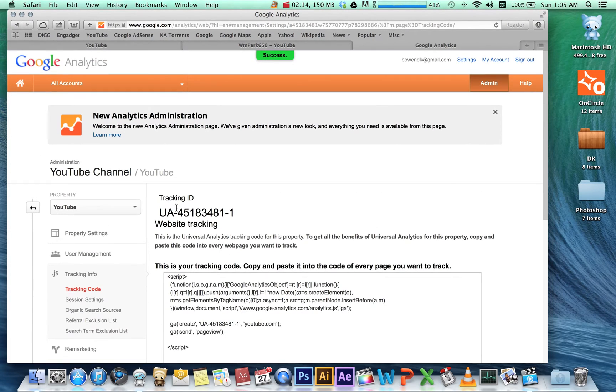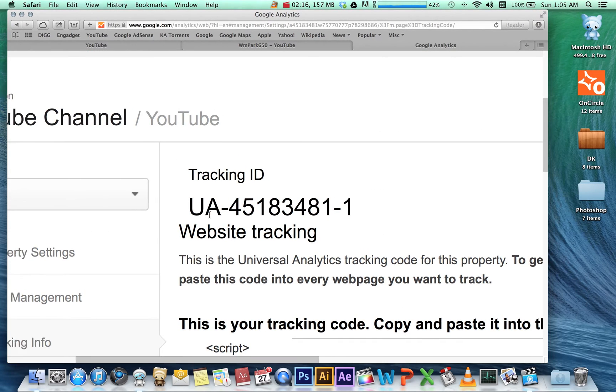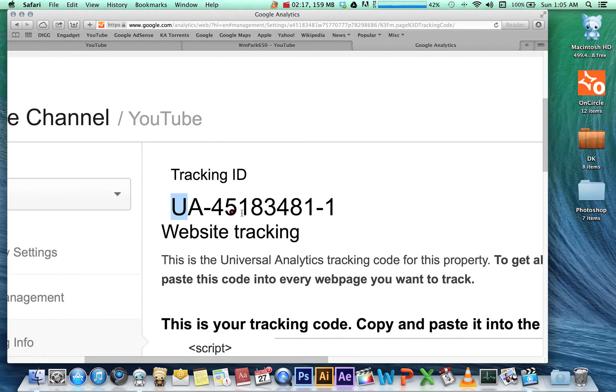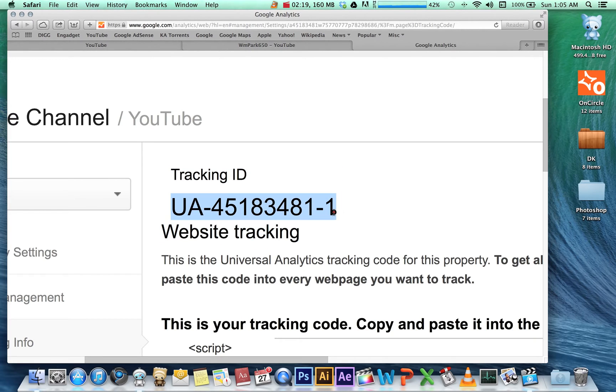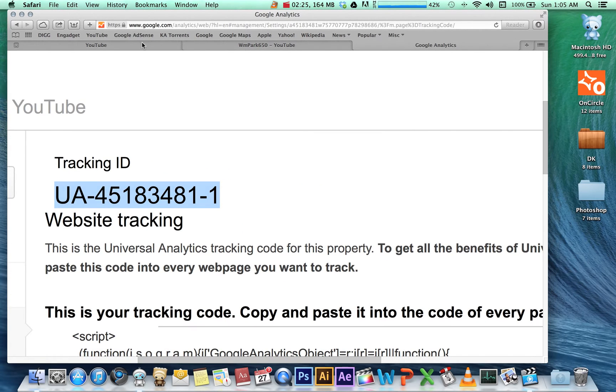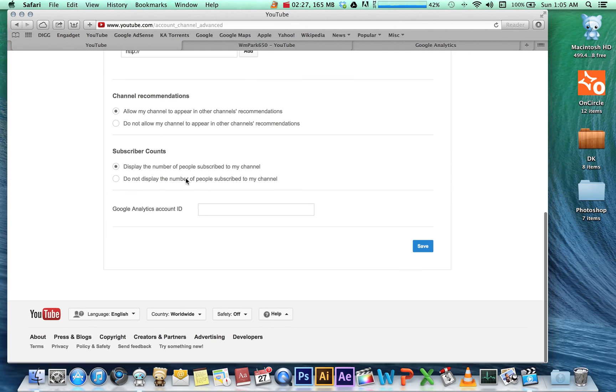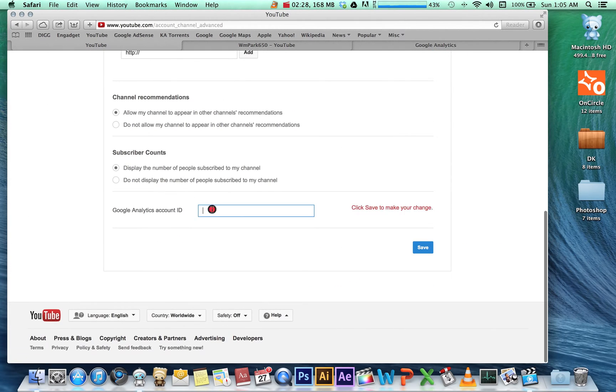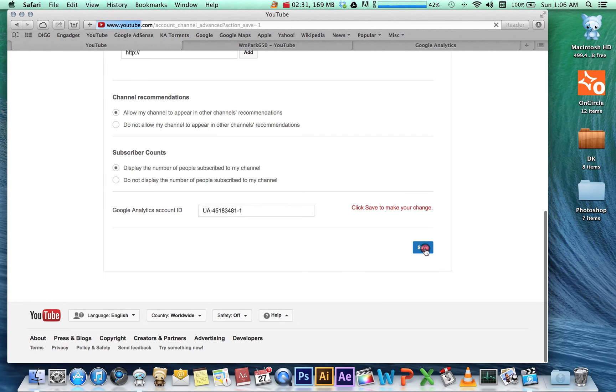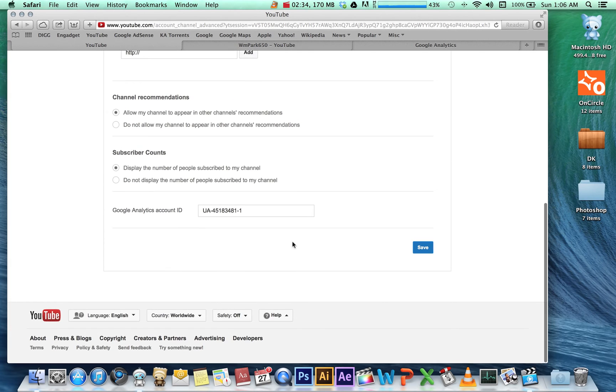Then paste that back into YouTube, down here in the field we found earlier, and save. I hope that helps you guys and you're able to integrate it successfully. Enjoy!